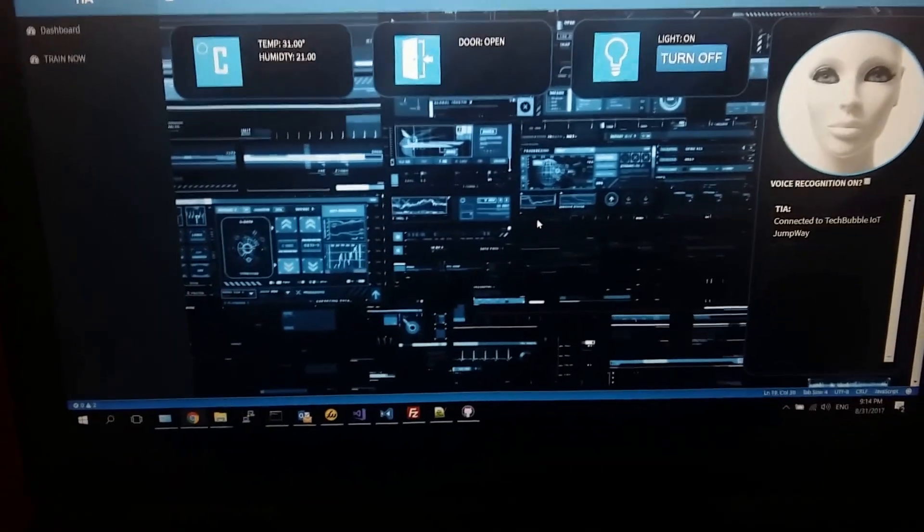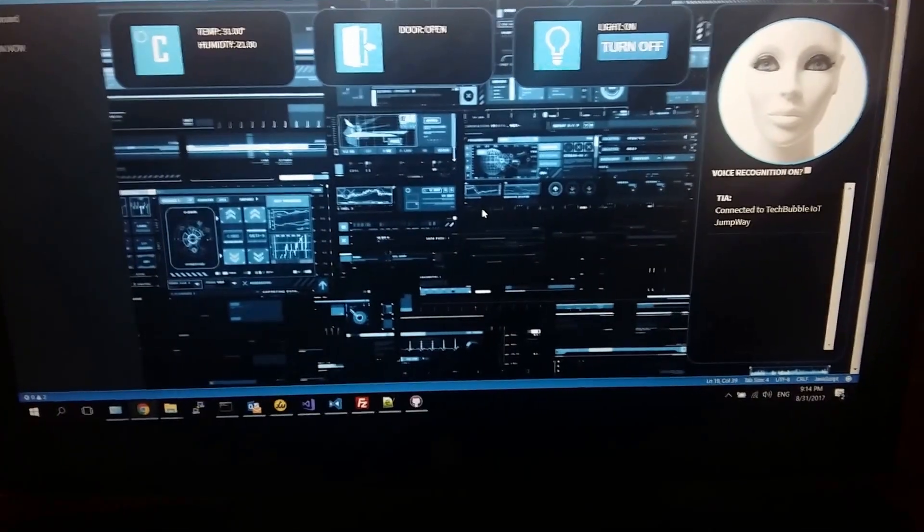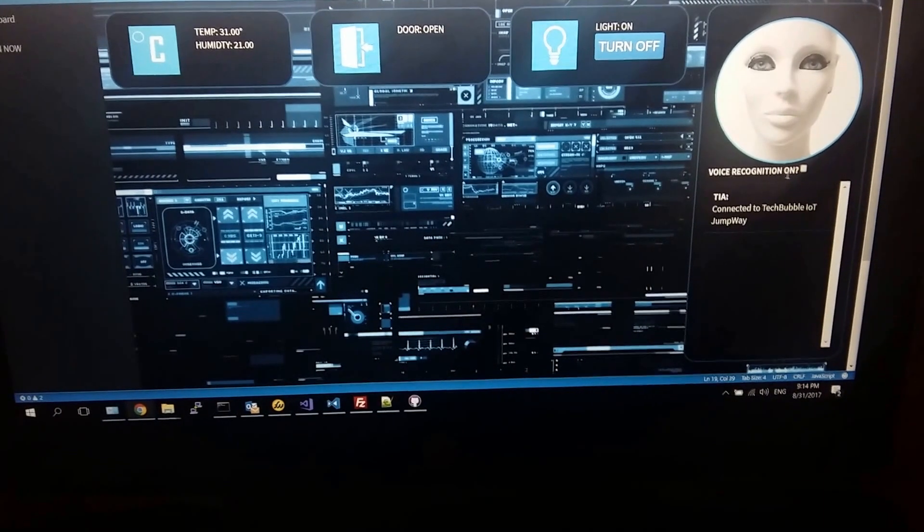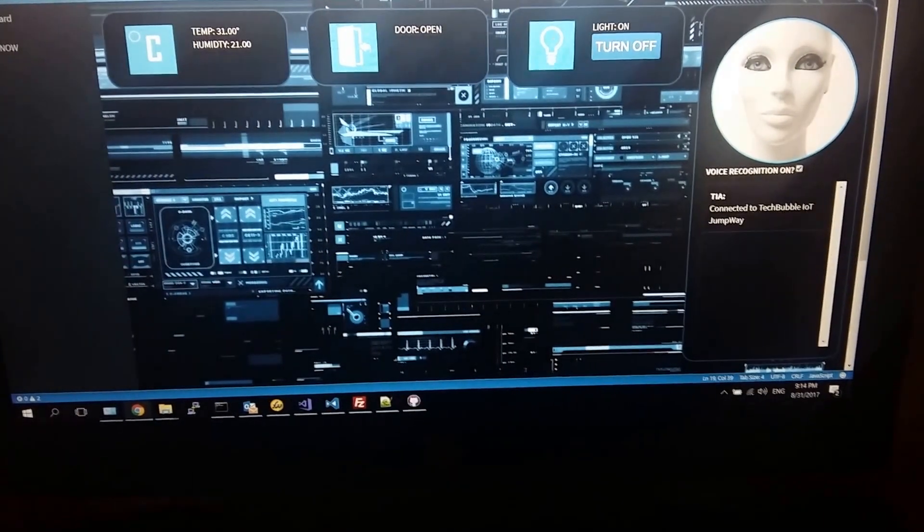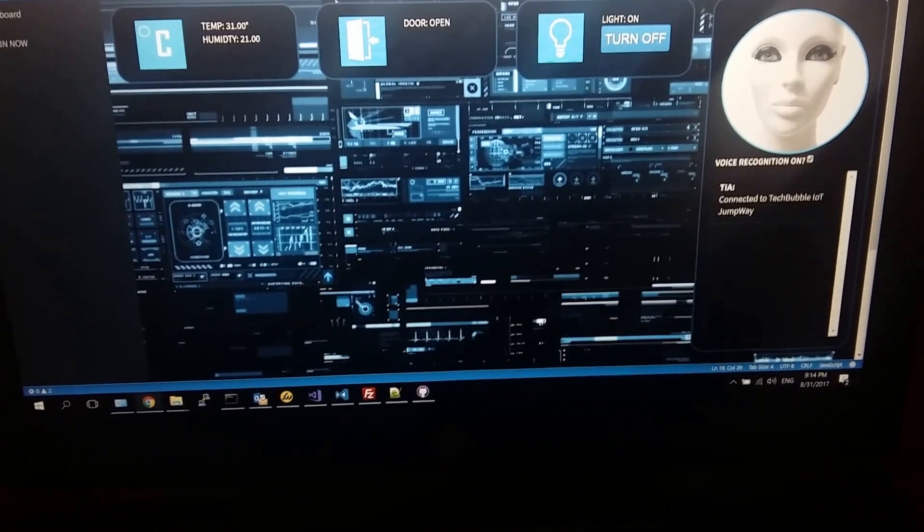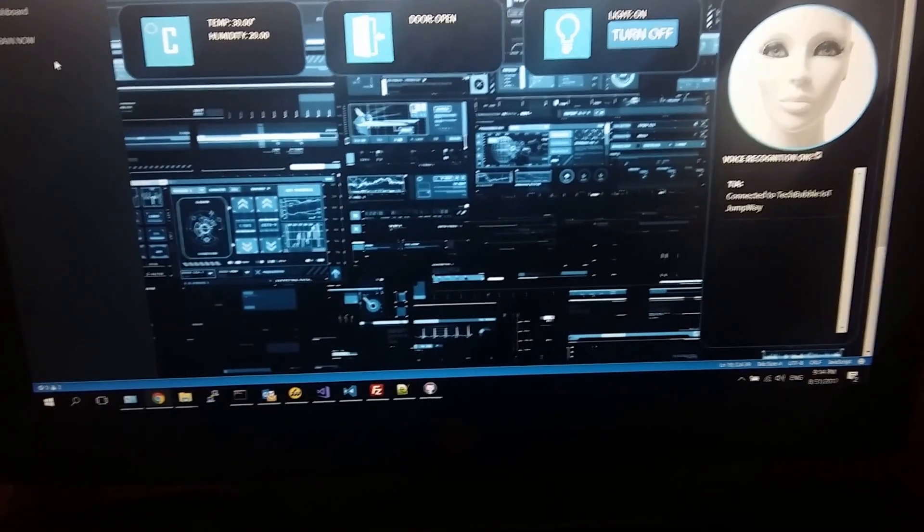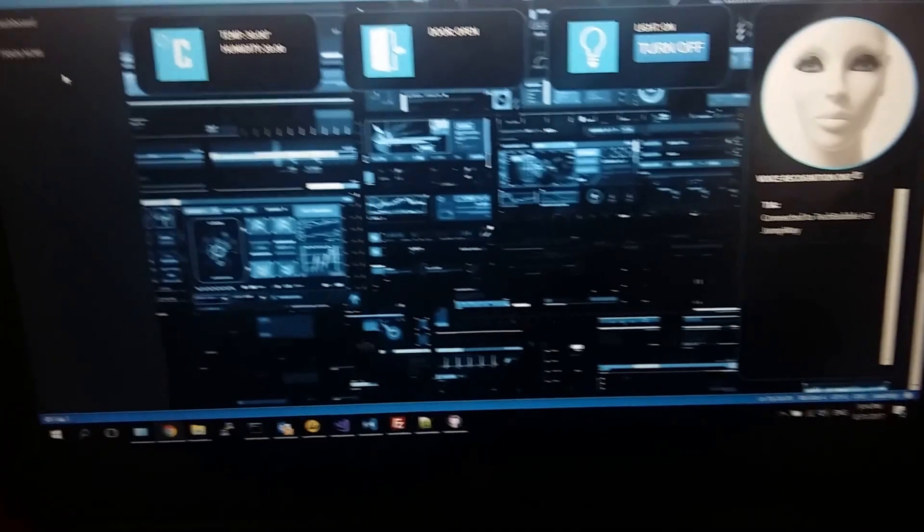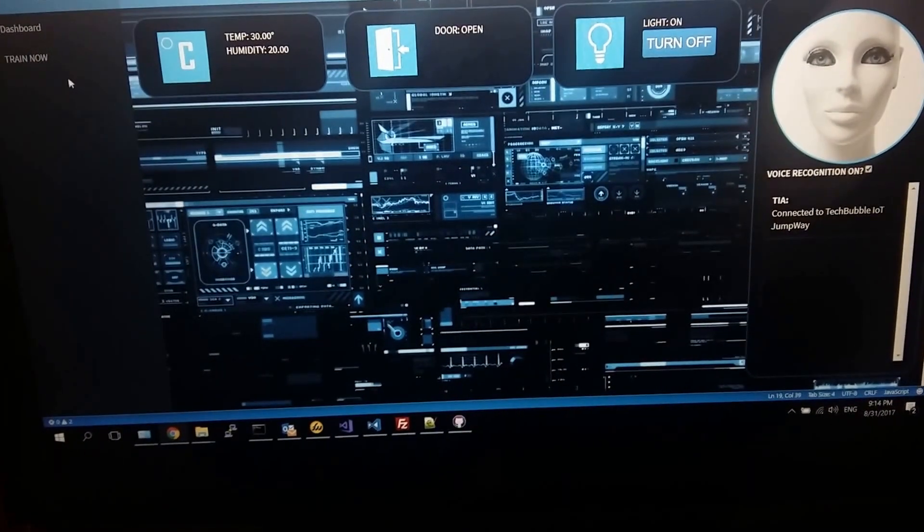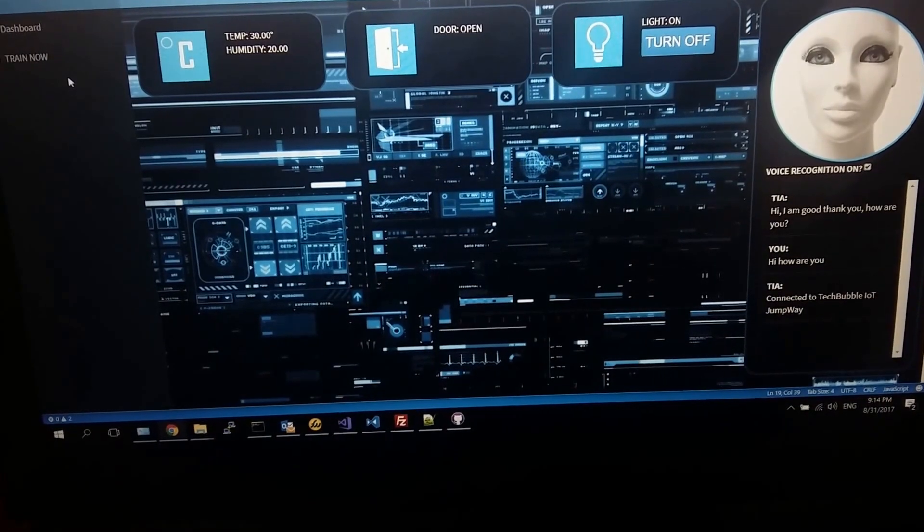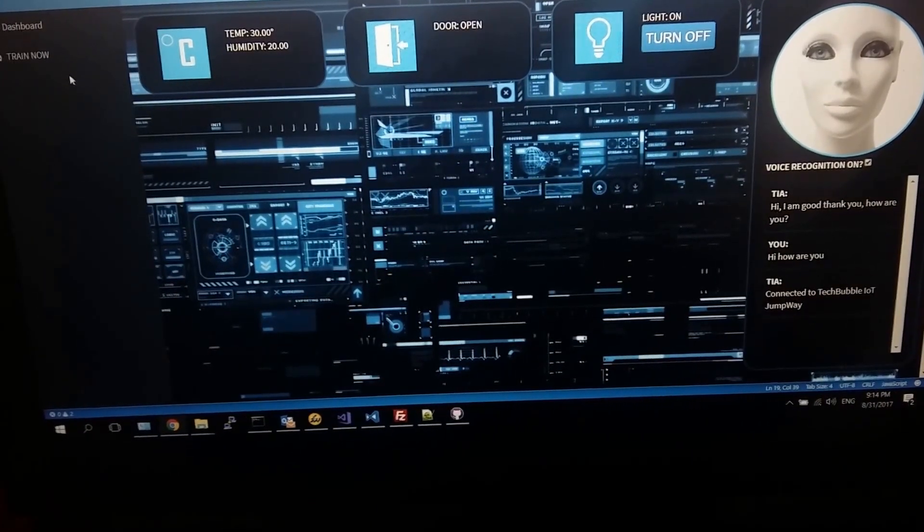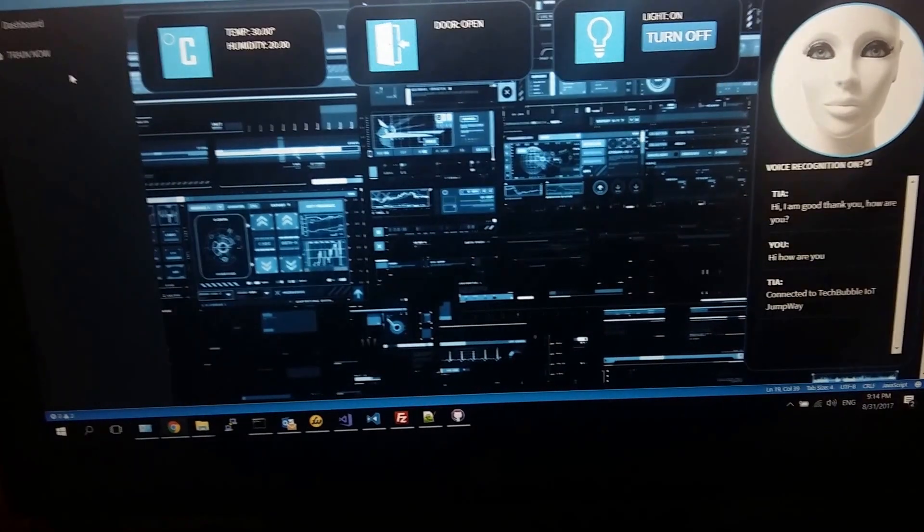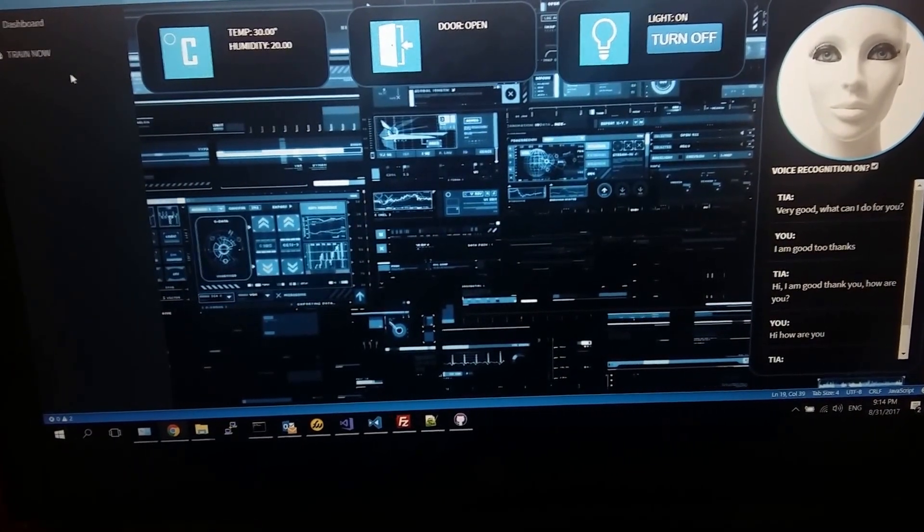But I'll just give you a quick demonstration so you can see it's quite quick. Voice recognition is now active, connected to tech bubble IOT jumpway. Hi, how are you? Hi, I am good too, thanks, very good. What can I do for you?